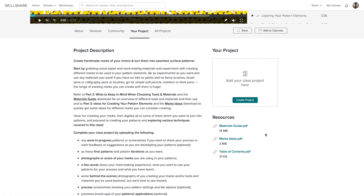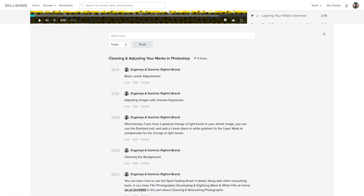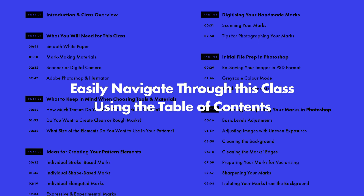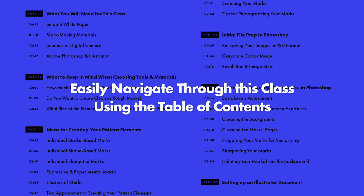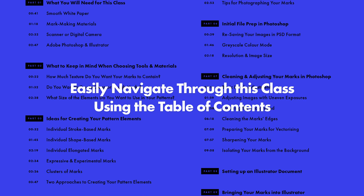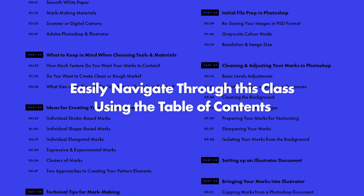To make sure you get the most out of this class I have provided a number of downloadable resources and additional tips added as notes to the videos throughout the class, as well as a table of contents to make it easier for you to navigate through the class.